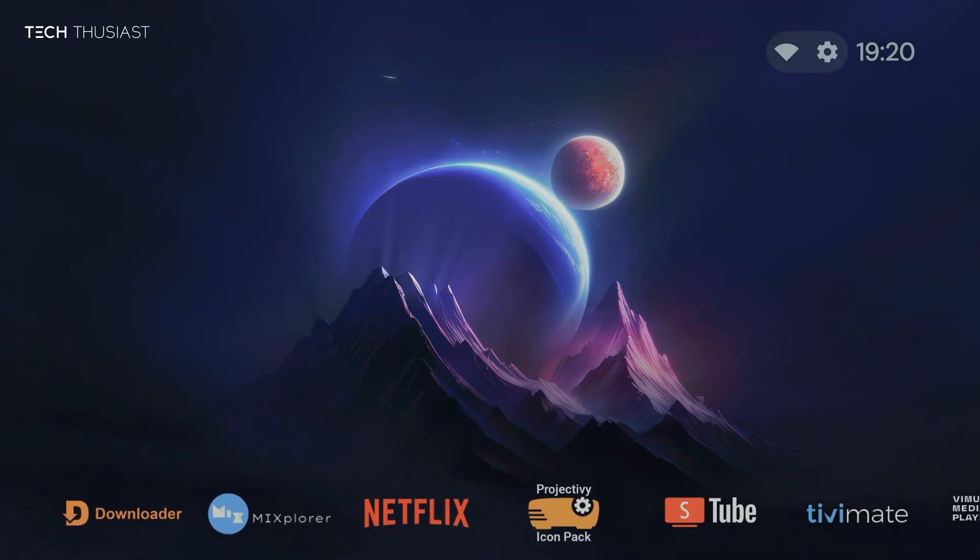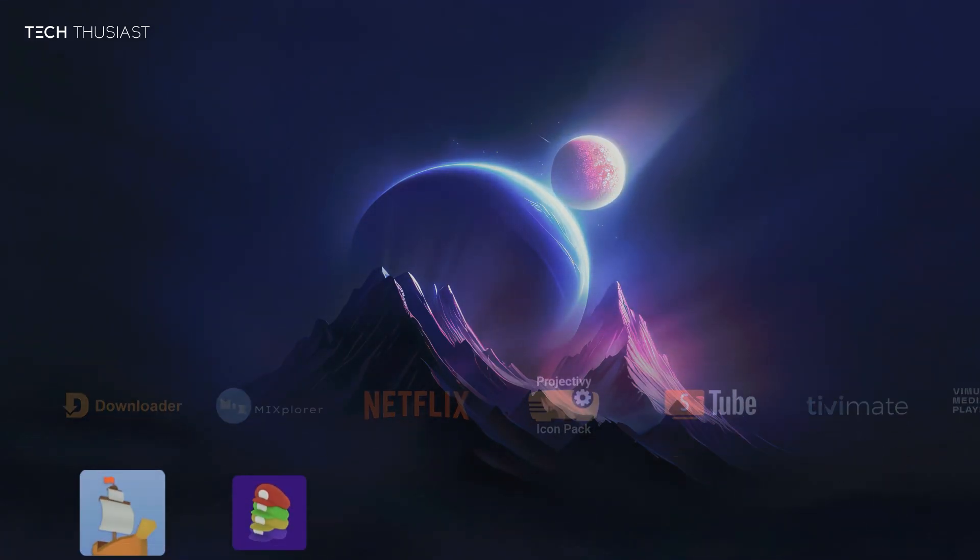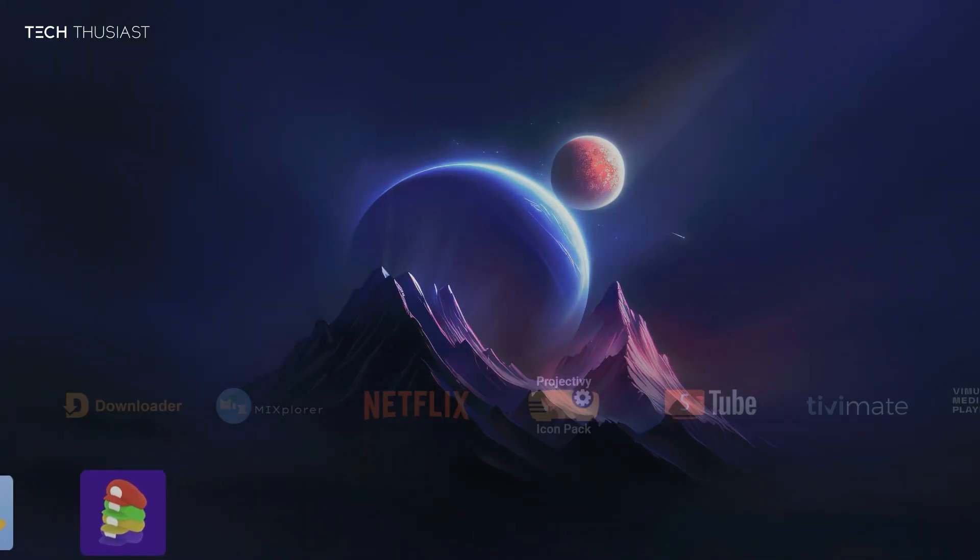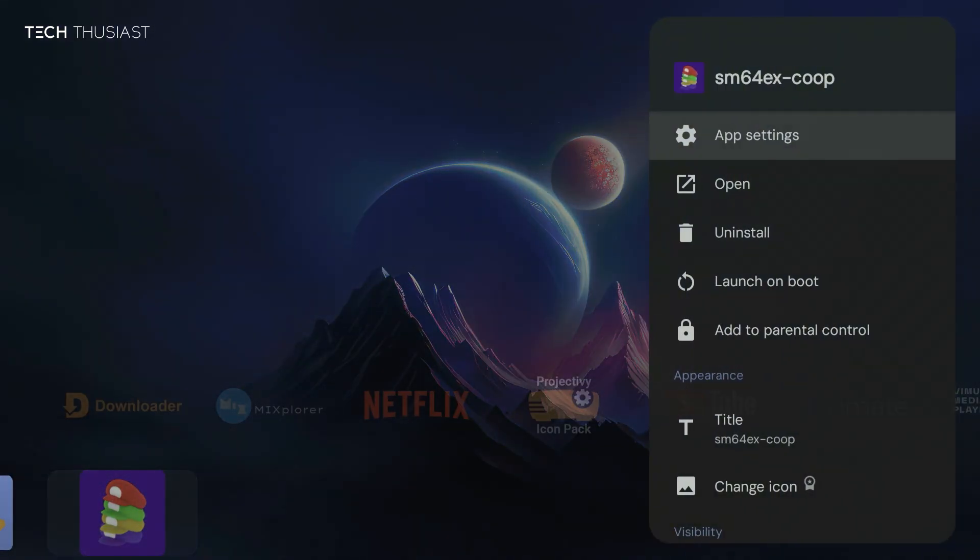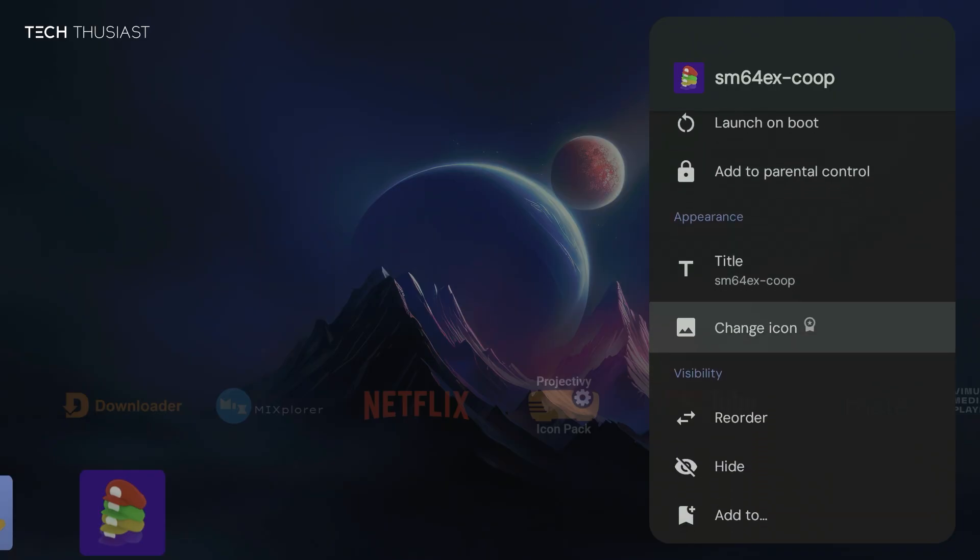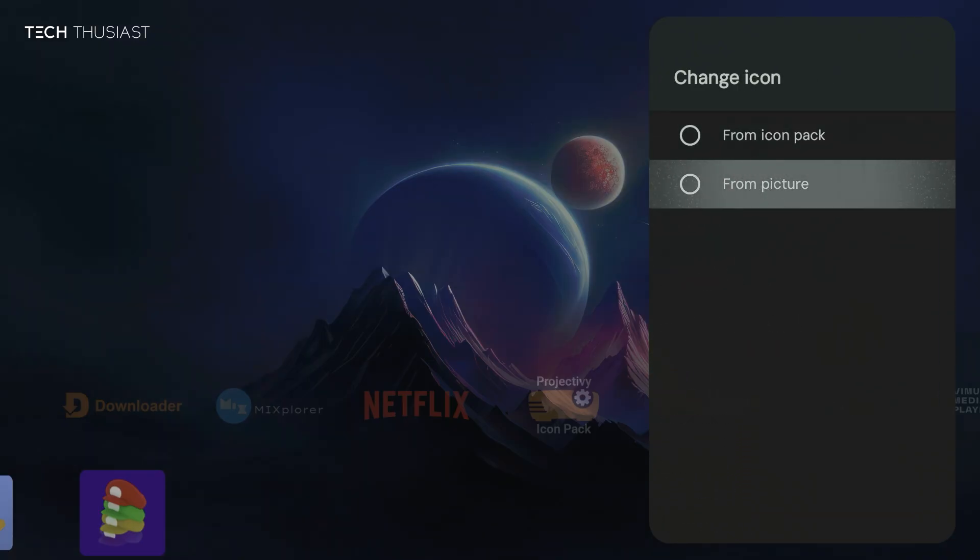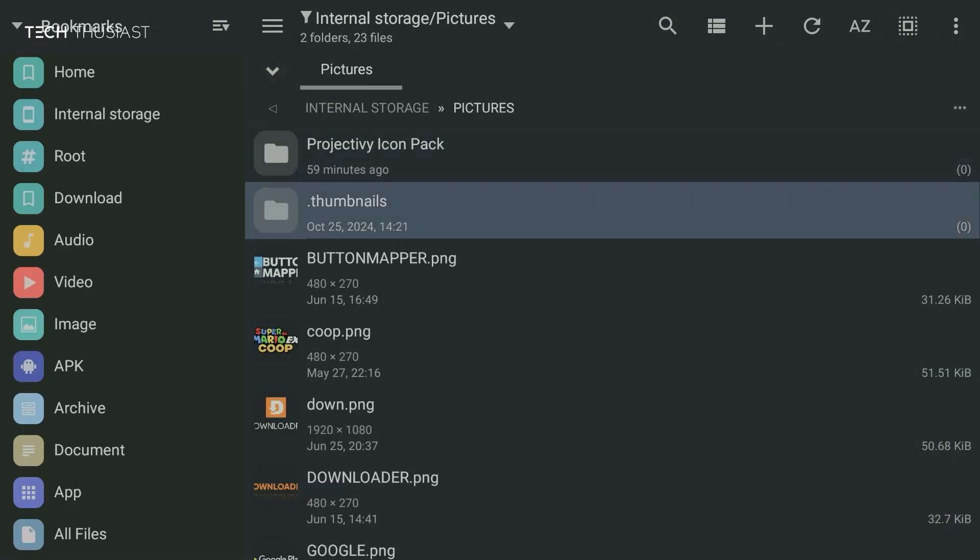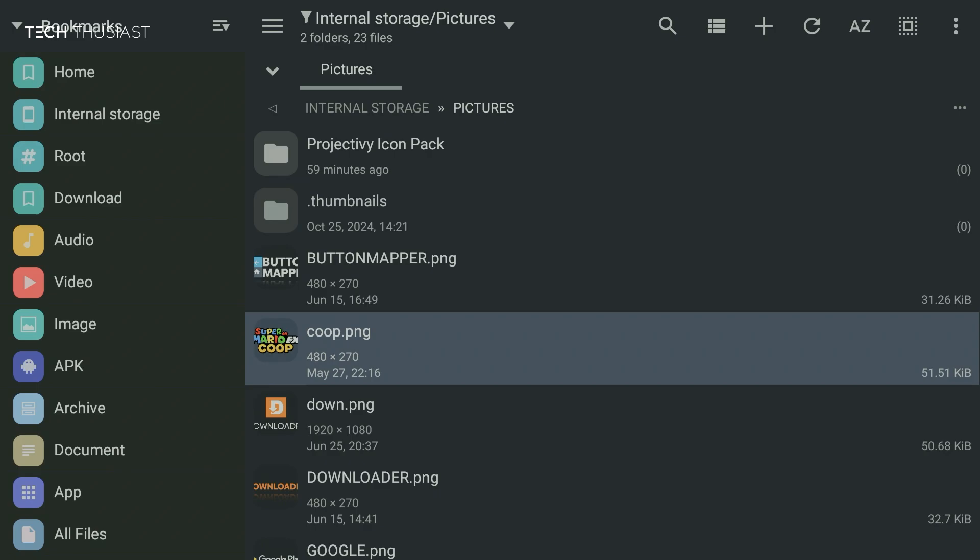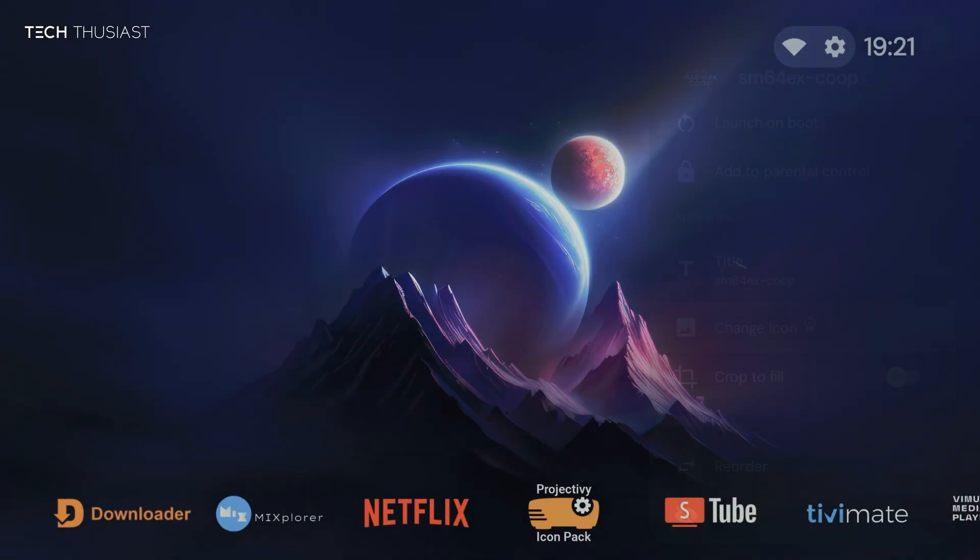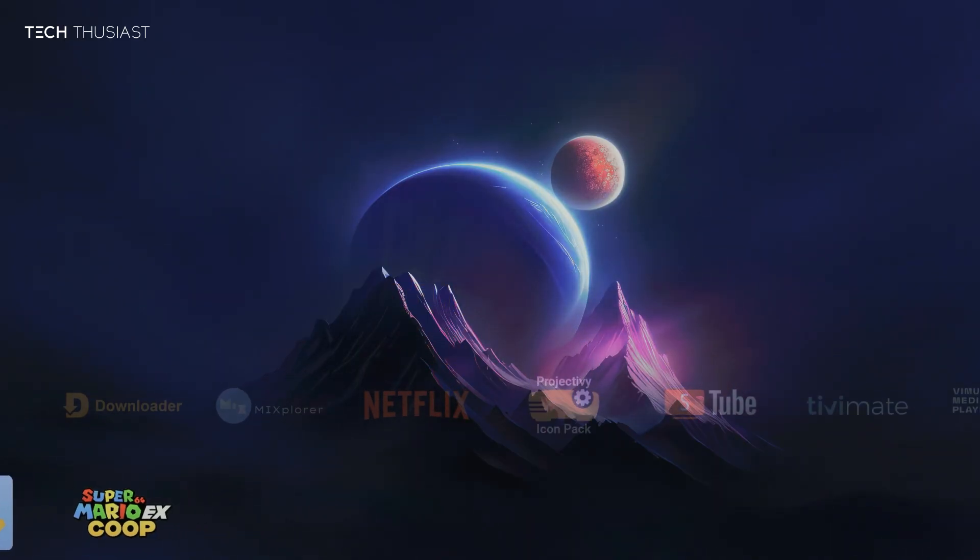Now one thing I want to show you is how to change an icon with a picture that you may have made yourself. So I'm going to long press on the icon, and then we're going to change an icon, and then we're going to choose from picture. Now this has automatically gone into a pictures directory, you may have to manually browse yourself. So select the file, and that is it. As you can see, the icon has changed.